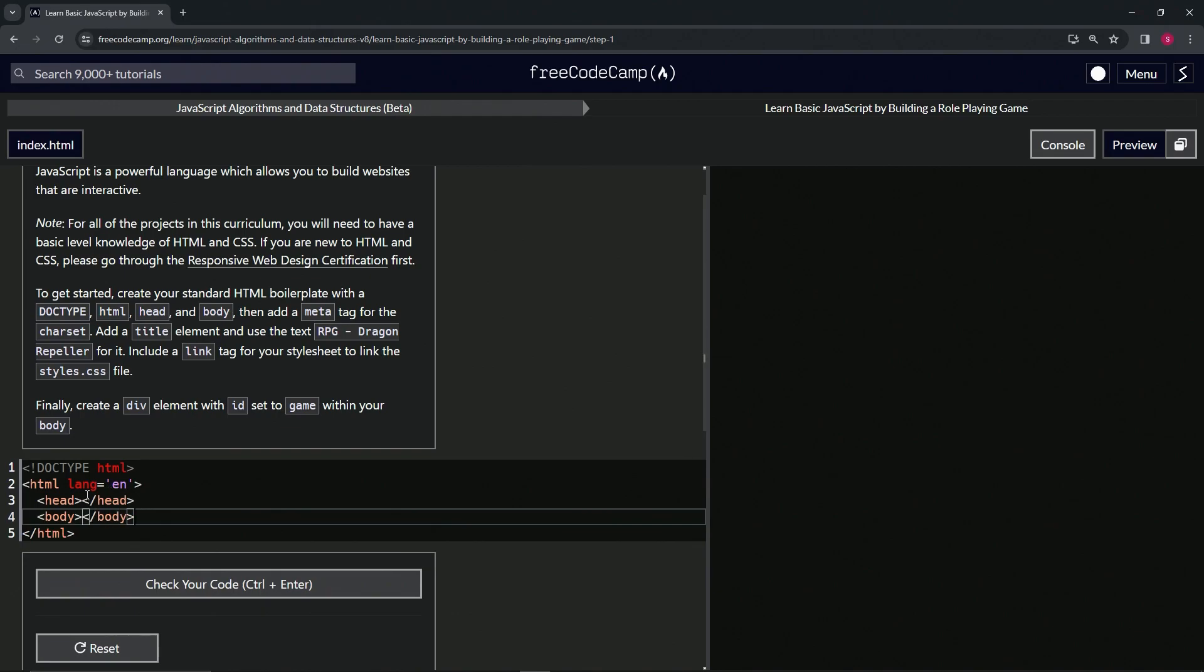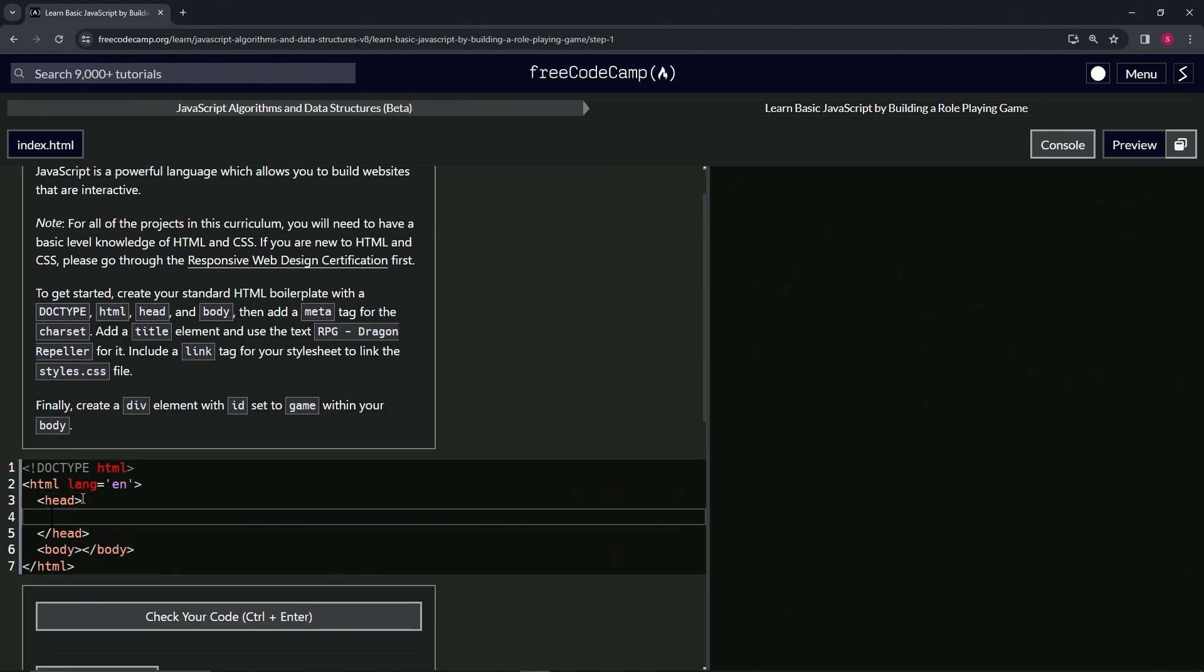And then, so inside the head, we're going to add a title element. Well, first we're going to have the meta tag for the charset. So we'll have inside of the head, we'll say meta. And inside of the meta tag, we'll put a charset equals. And inside these quotes, we'll put UTF hyphen eight like that.